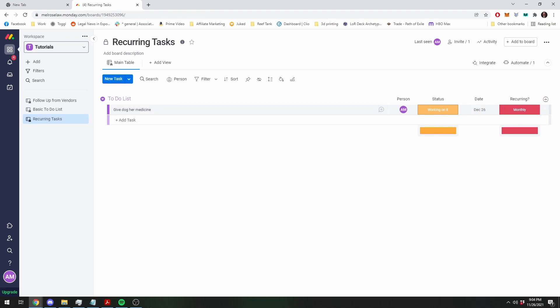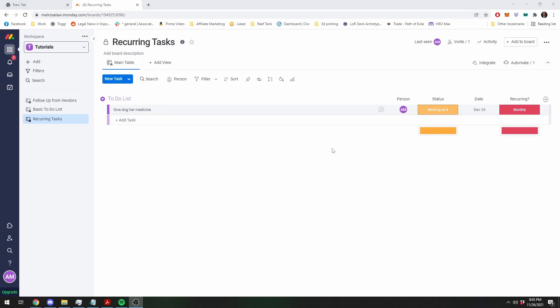And that is all you need to know to do a recurring task. Of course, there's a lot of other tricks. You can move them on different columns. You can send emails. But that is the real basic way.